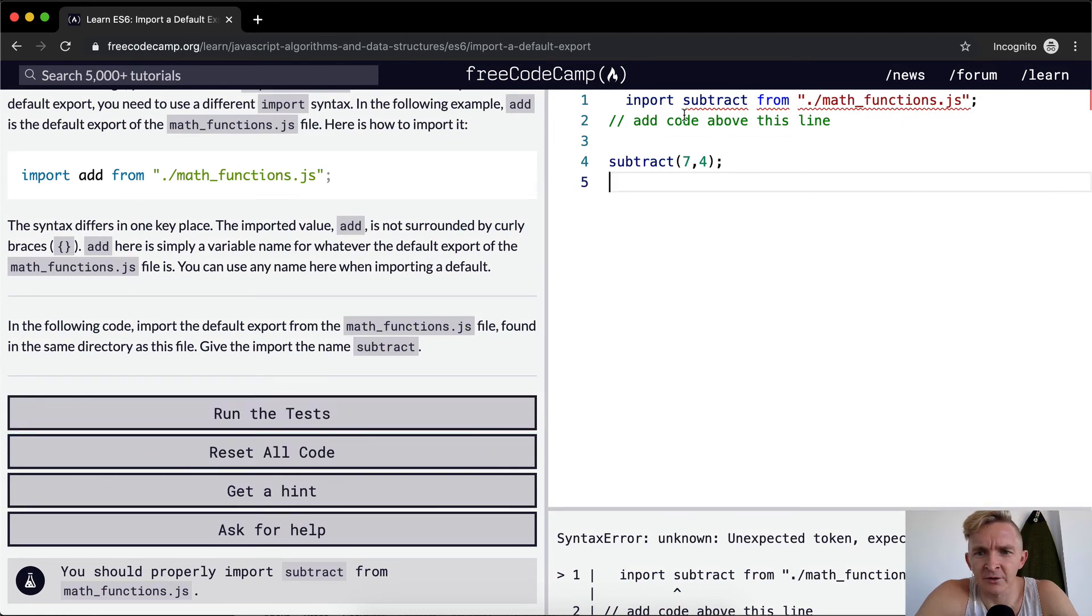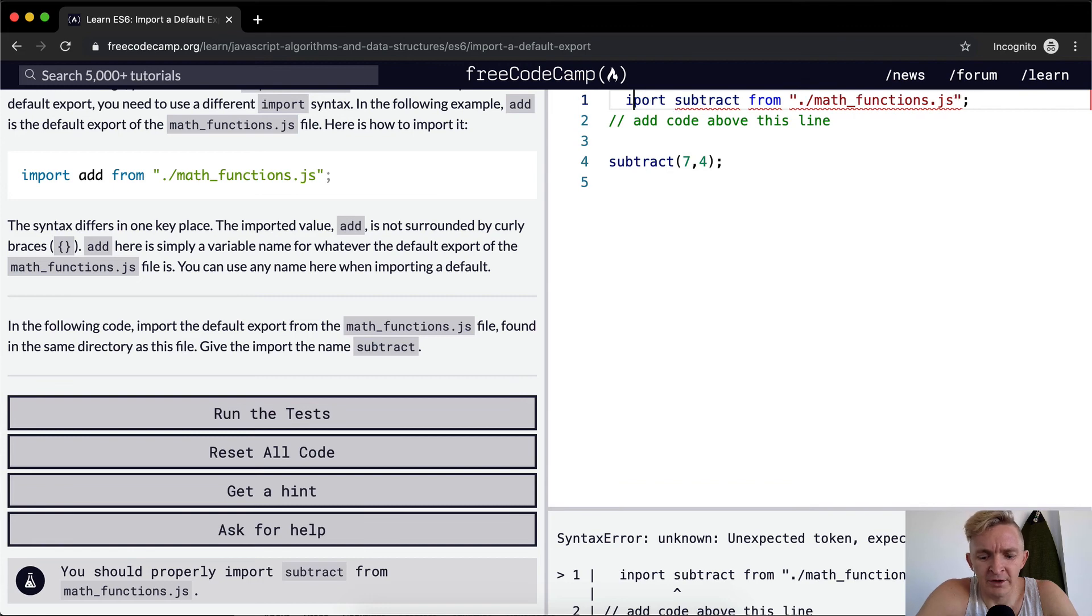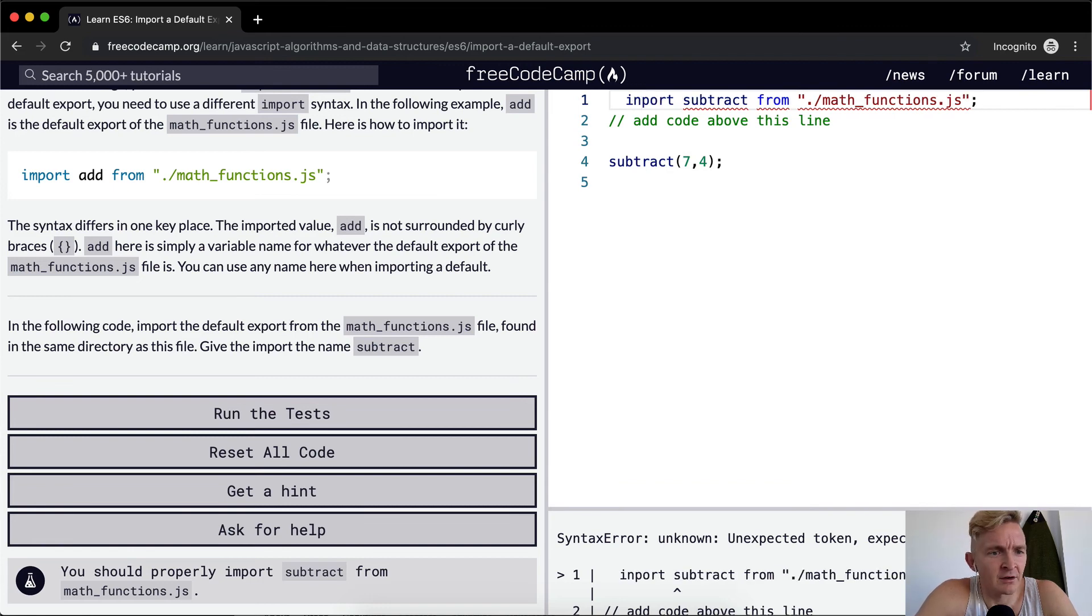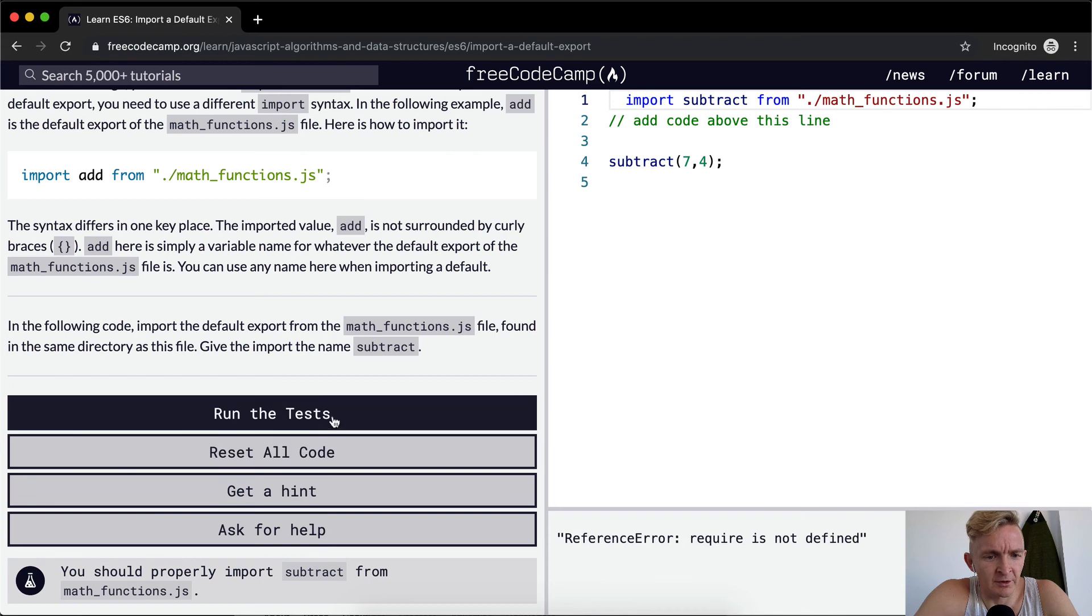Oh, import, it should be. Yeah. Import. There we go.